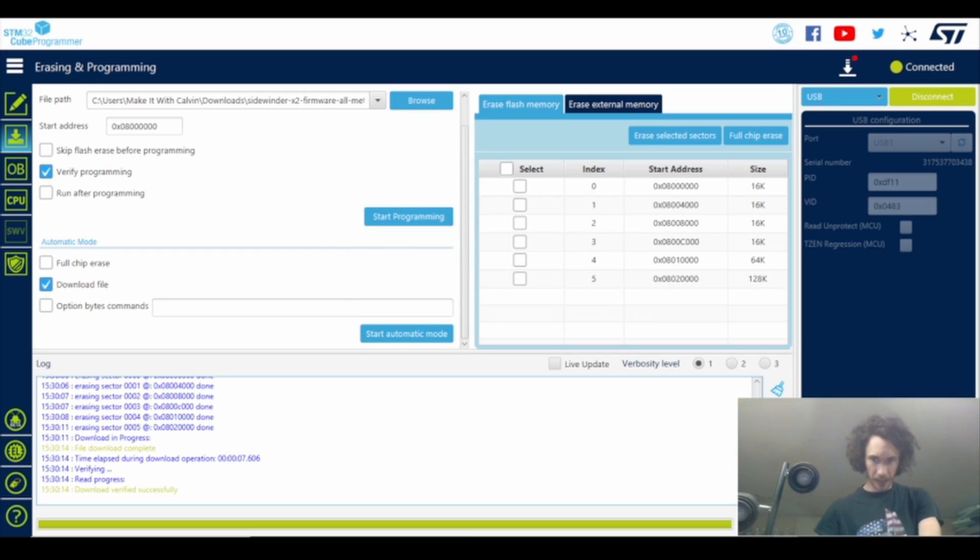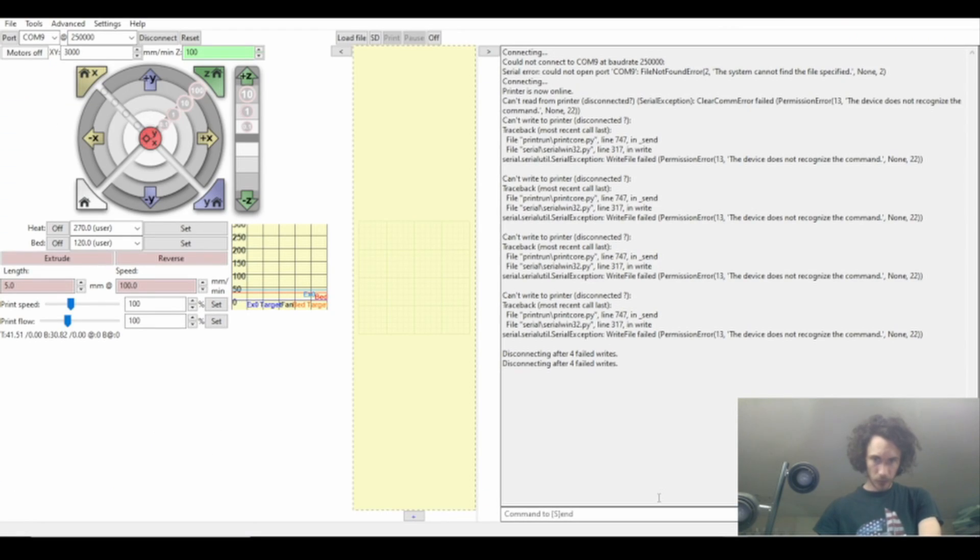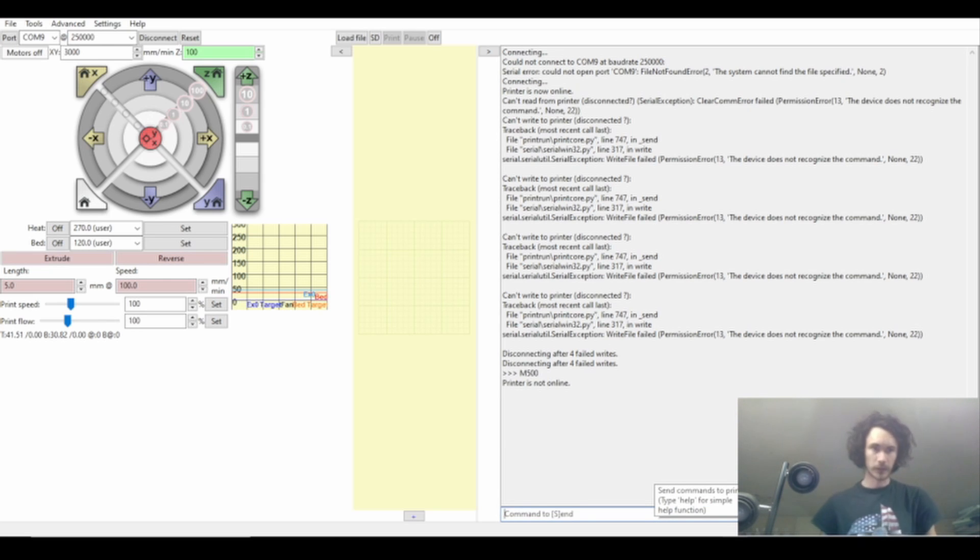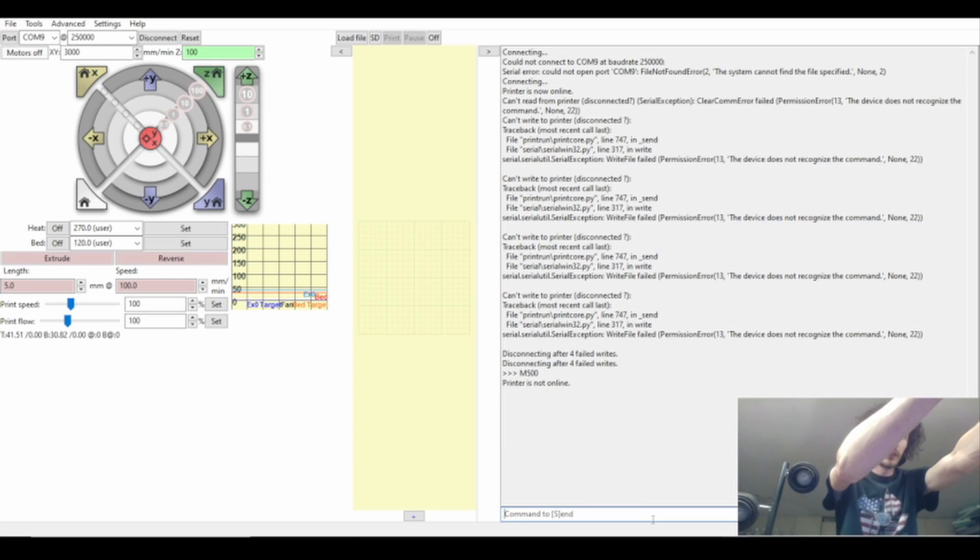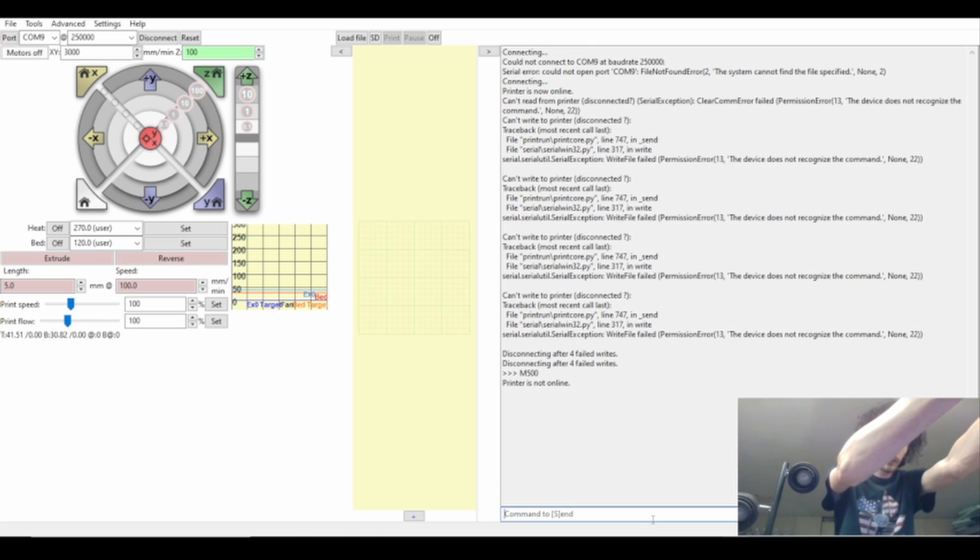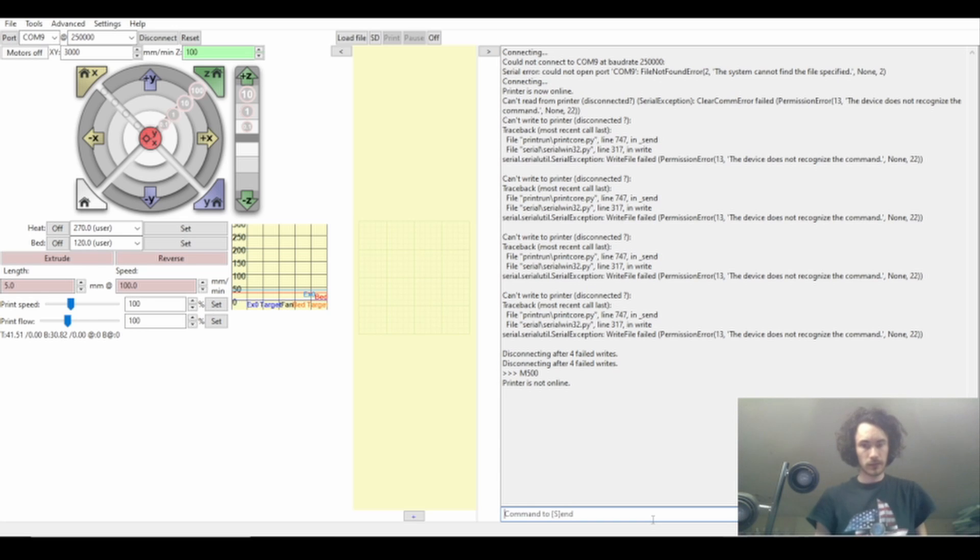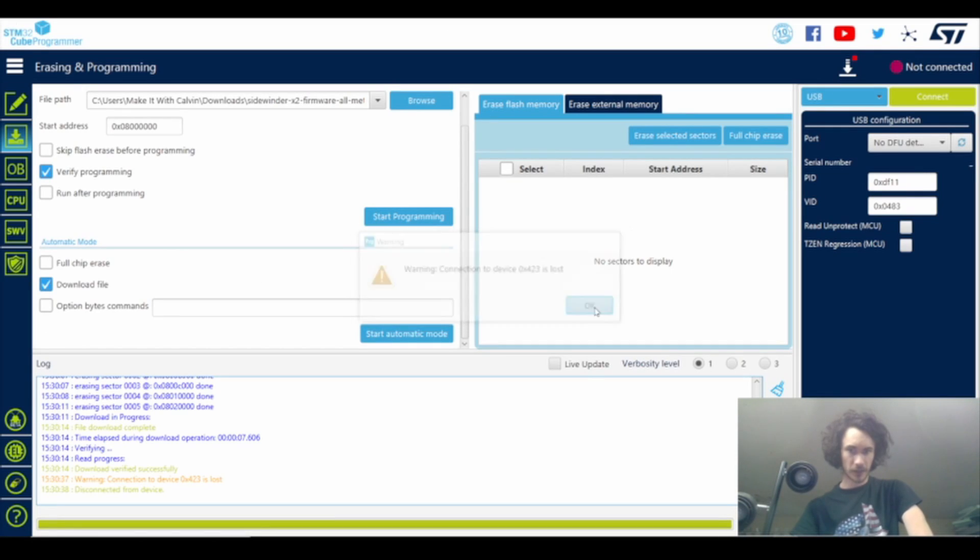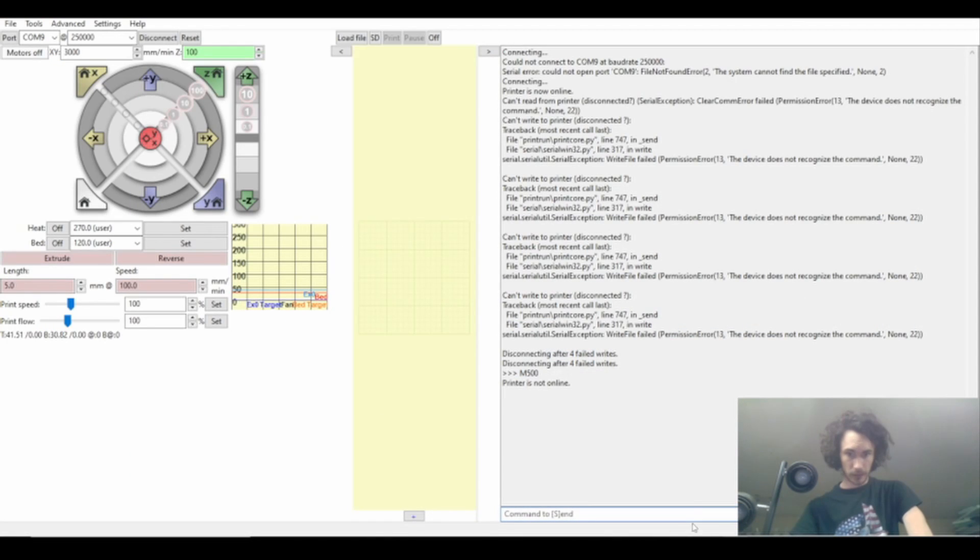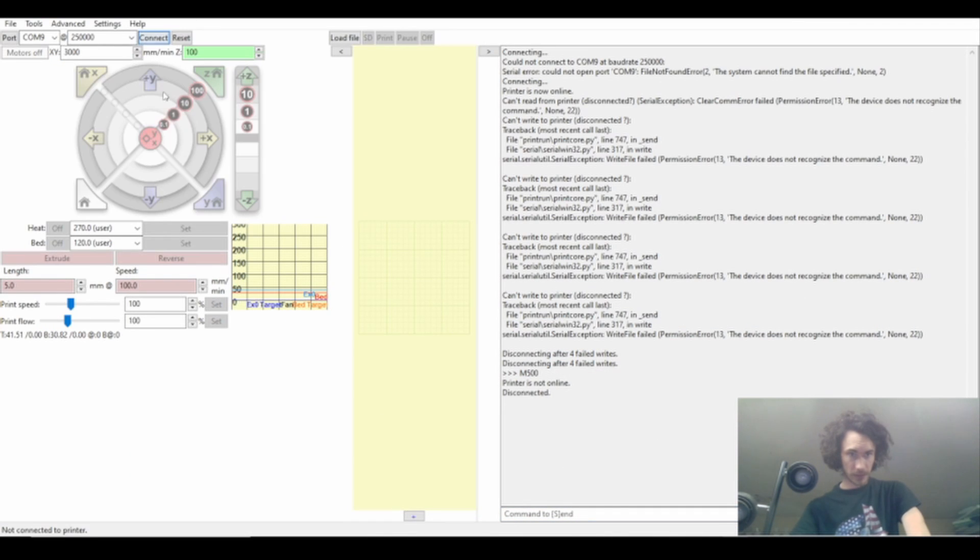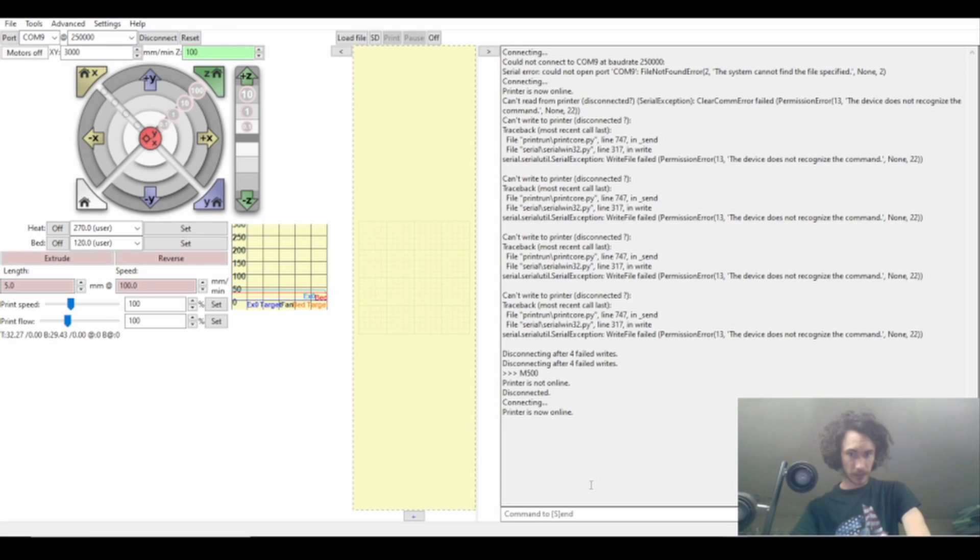Hit OK again and then we can go over to Pronterface and type in M500. Oh, printer's not online, okay. So I'm going to undo the jumper, I'm going to reboot the machine. You hear the computer doing its thing, STM's going to go connection lost, yes we know we rebooted it. I'm just going to disconnect and then reconnect, so now we know that we're online.